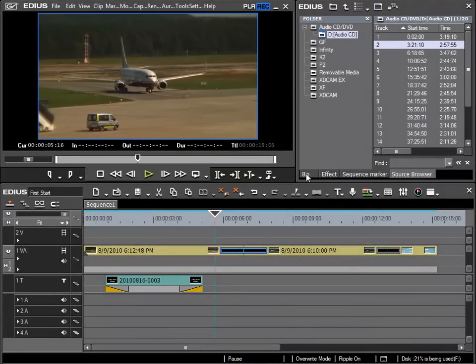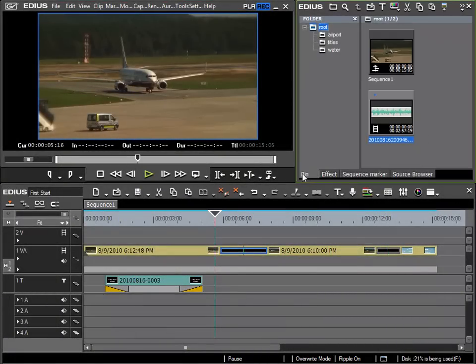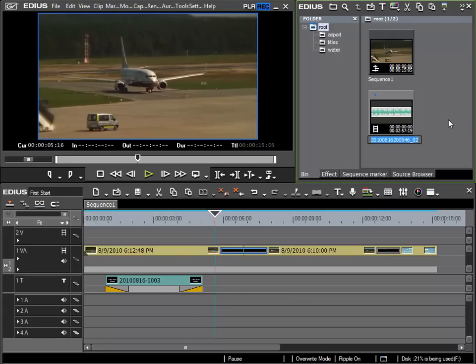If I switch back to my bin view then I can see the newly imported piece of music. I'd like to rename it here, and by clicking and using the F2 key I can type a new name directly into it. I will simply call it music.